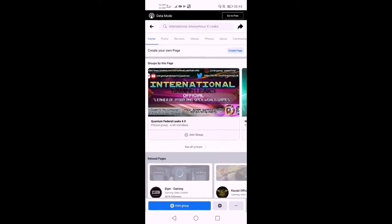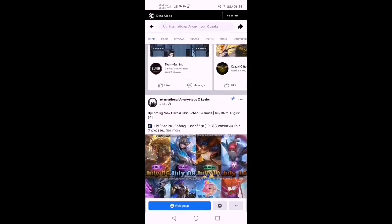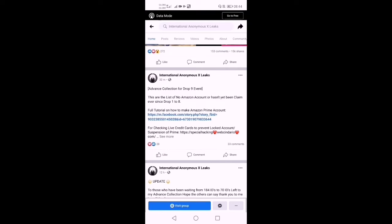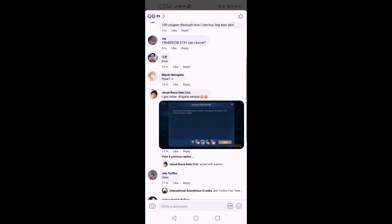Mapapansin mo guys dito sa post nya. Unang-una mong gagawin guys is mag-comment ka lang dyan, kasi nagbo-boost yan guys. Ibig sabihin, boost ang tawag doon para makuha mo yung mga prices nya.